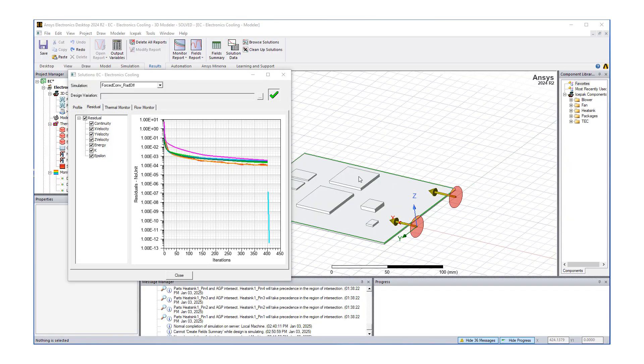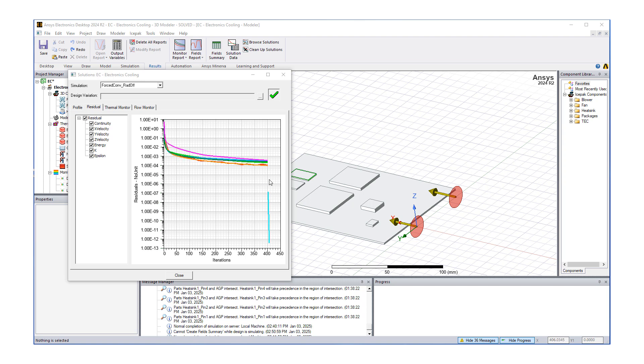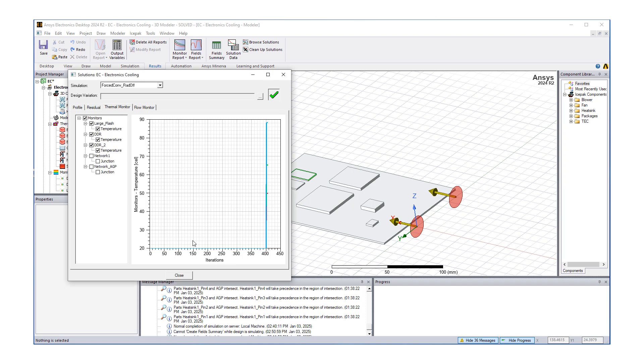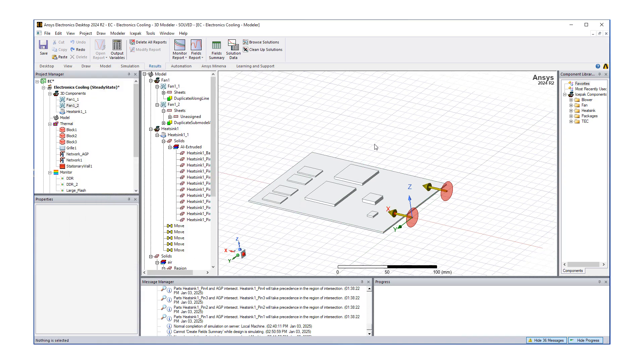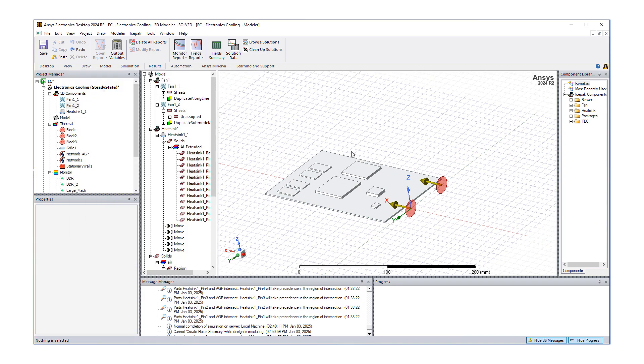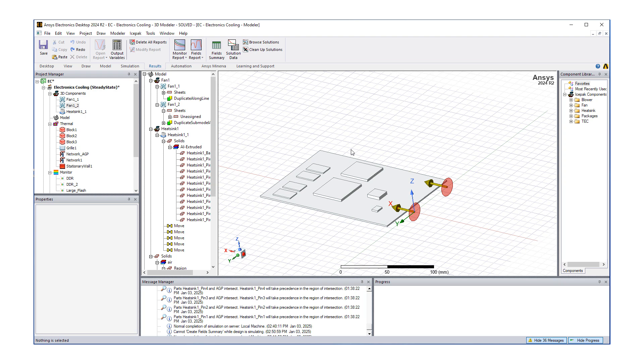Now the run is complete. When we look at the residuals, it first ran the flow, converged it, and then switched on just the temperature solution, then solved for the thermal field. You have 20 degrees and then the temperature just spiking up and then quickly settling in. Now we know we have a solution. Let's start talking about post-processing.